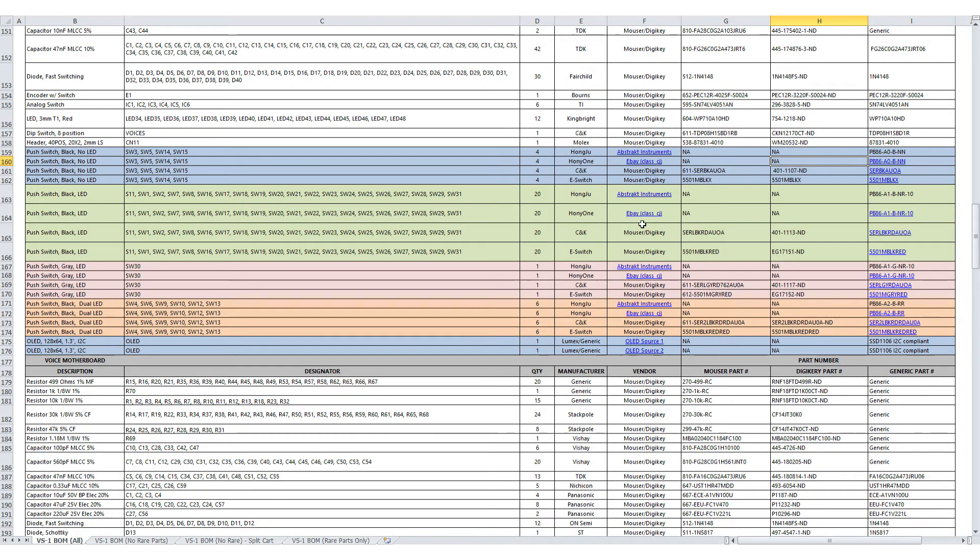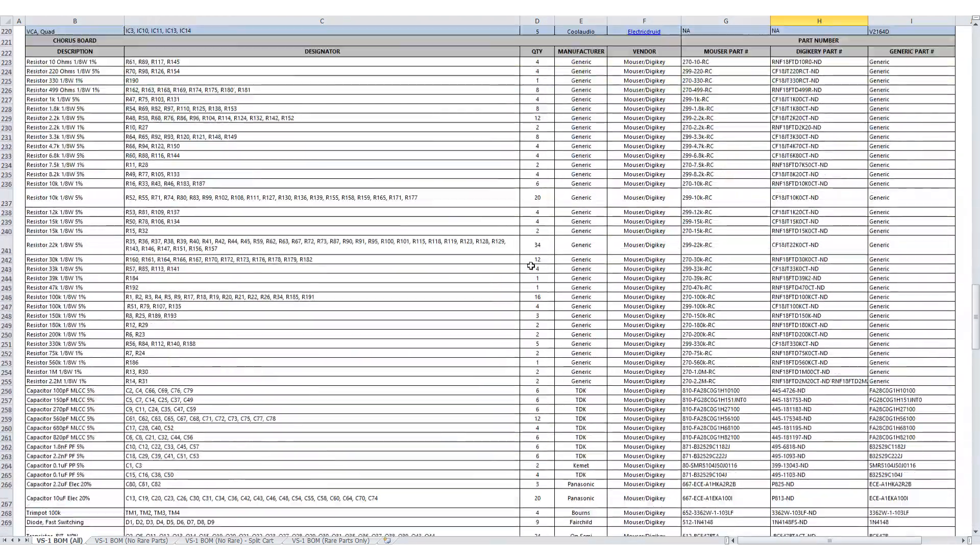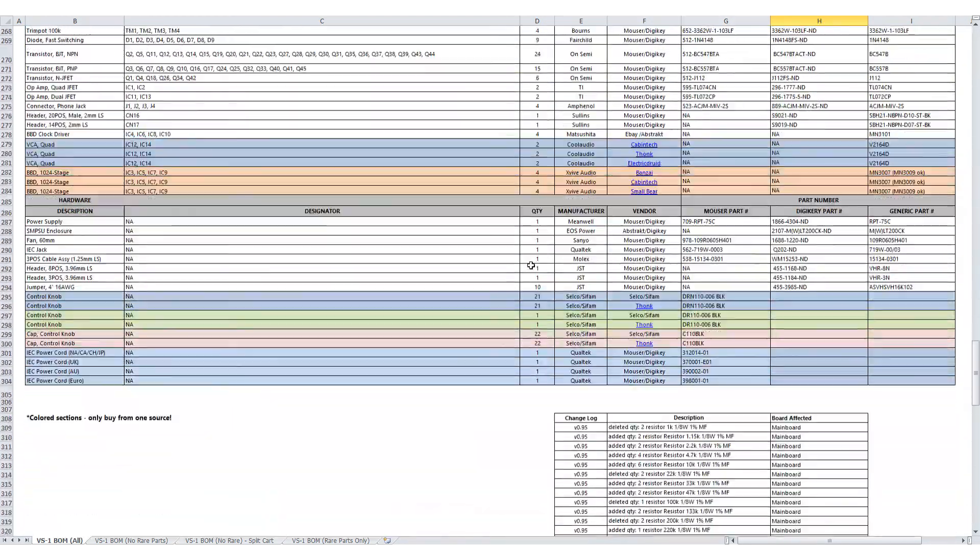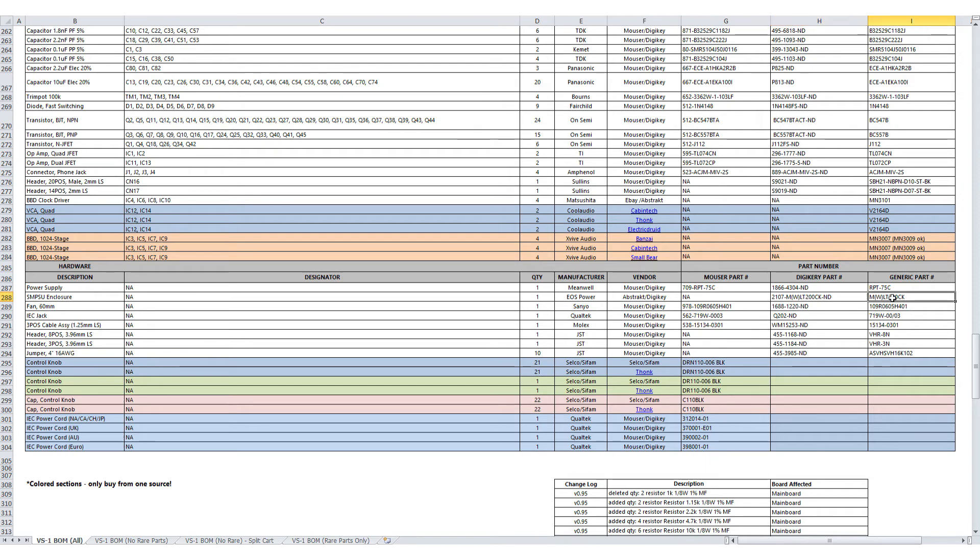The second part we have is the power supply enclosure. You can see here switch mode PSU enclosure from EOS power. This part is available from several suppliers, but it tends to never be in stock. So we went ahead and bought several hundred of them so that everyone will be able to get one. Worst case, they can buy it from our online store. This is just the enclosure for the Meanwell RPT75C power supply, which is right here.